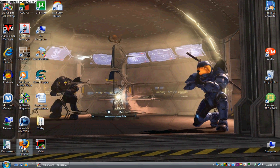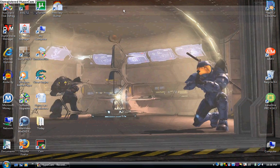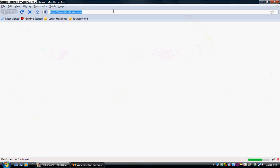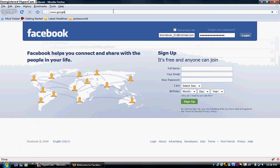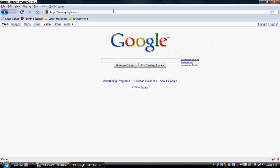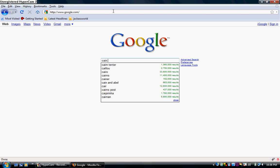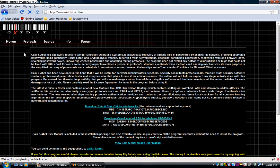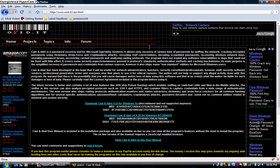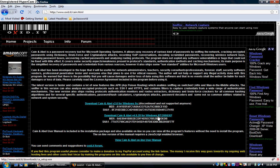First, what we're going to need to do is go into Google. We're going to type in Cain and Abel. The first link here is oxid.it, Cain and Abel. We're going to click it. Here on the very first page, go down to download Cain and Abel version 4.9.28 for Windows NT2000XP. So you're going to click on that.